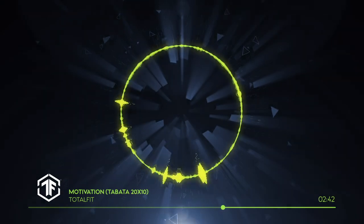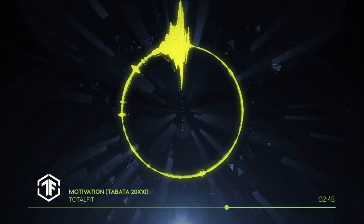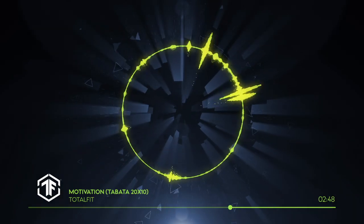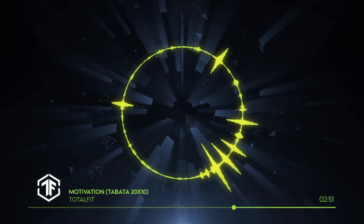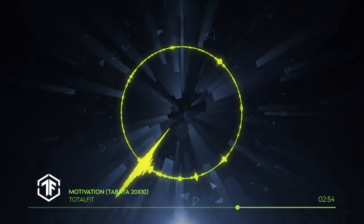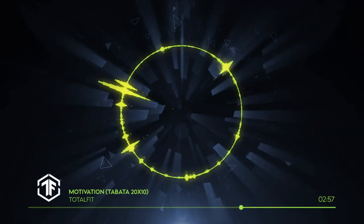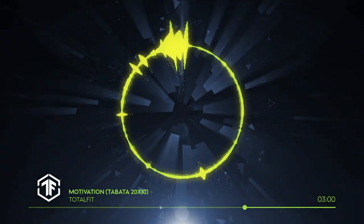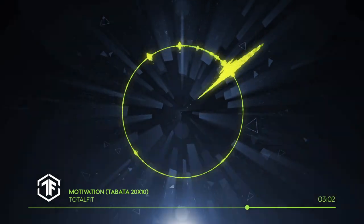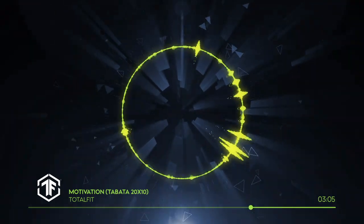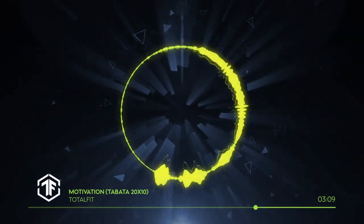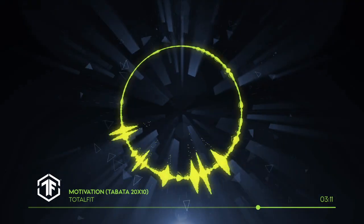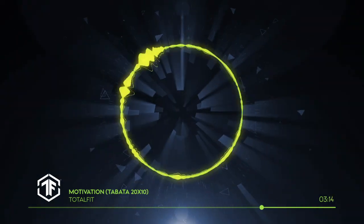Three, two, one, rest. Don't look for motivation for yourself. Become a motivation for others. Almost there, round seven. Three, two, one, go!